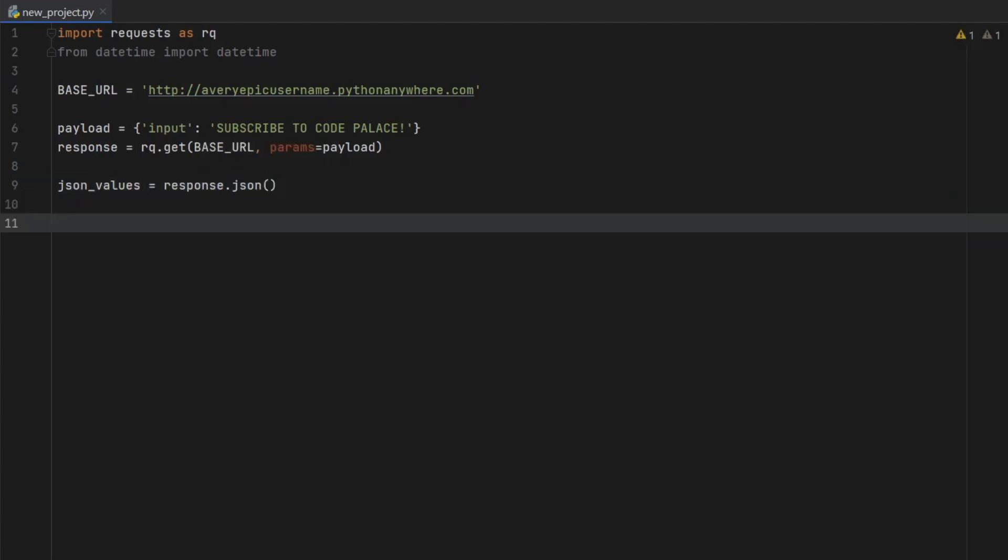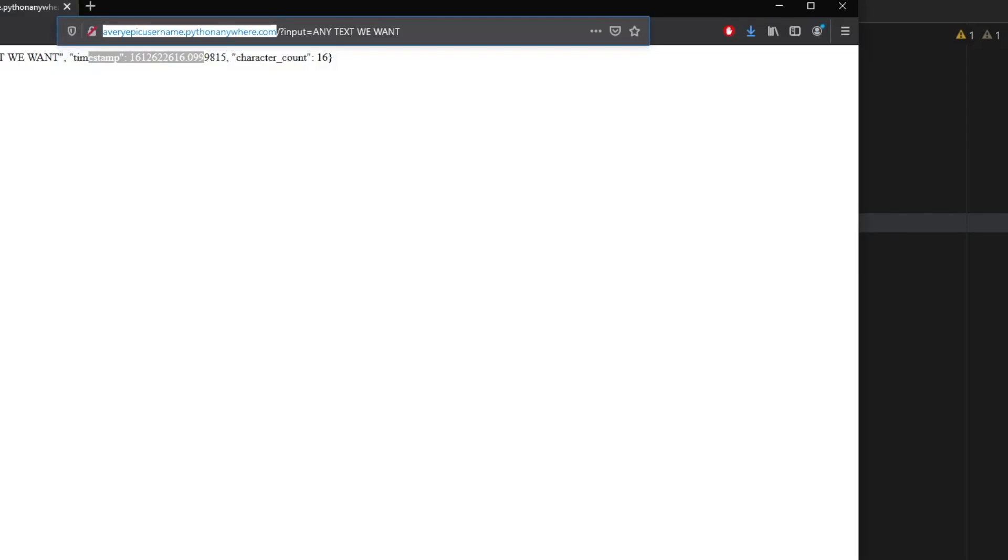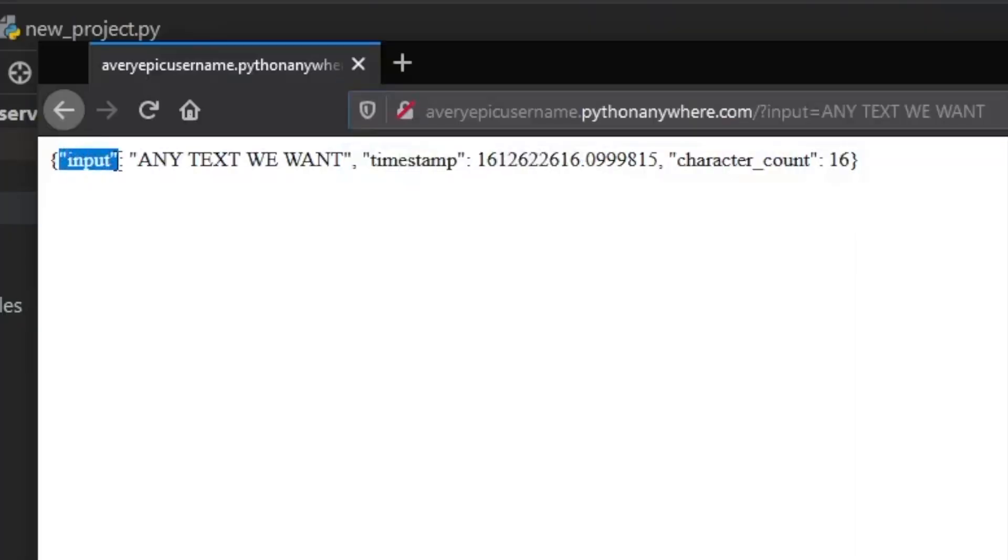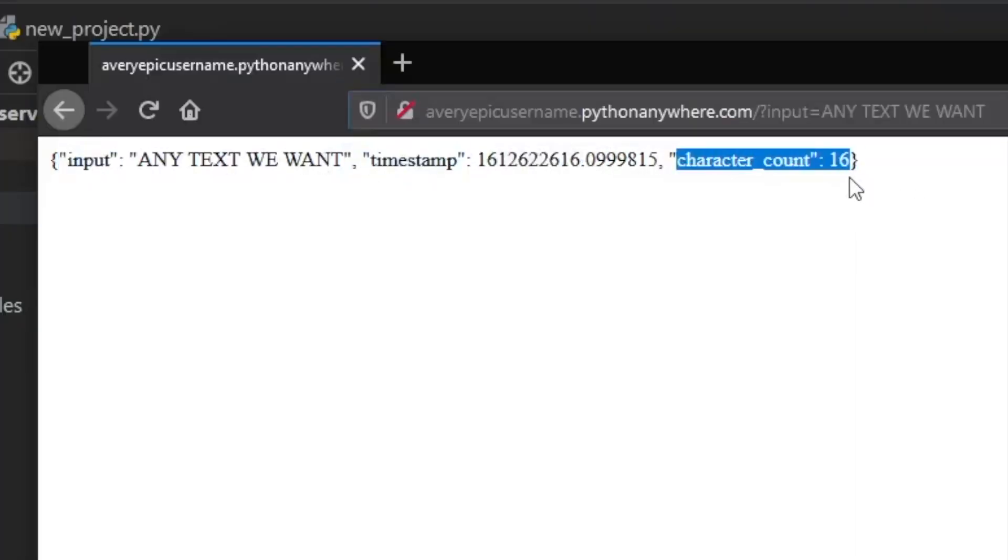then we want to get the values for each one of these. So let's go ahead and create something called request_input or underscore_input. And that's going to equal the json_values at the index of what we want, which is just going to be called input. So this will get the value of input from our JSON.